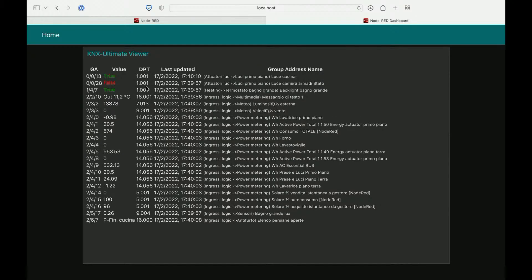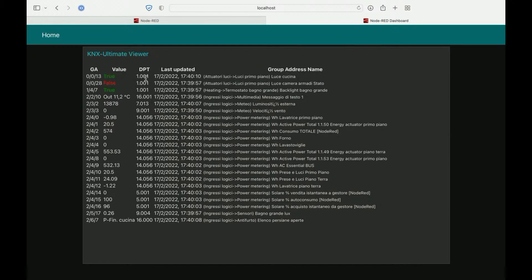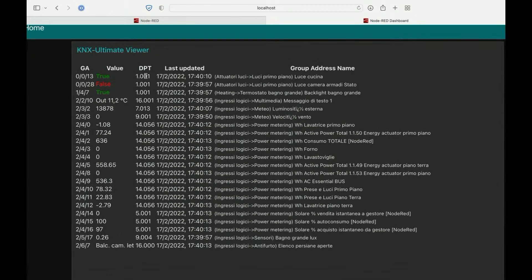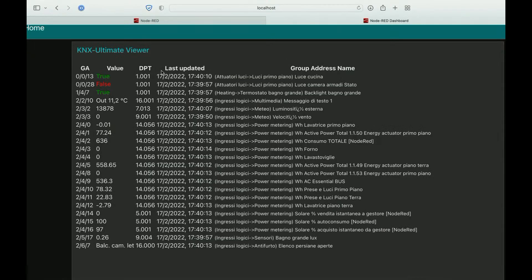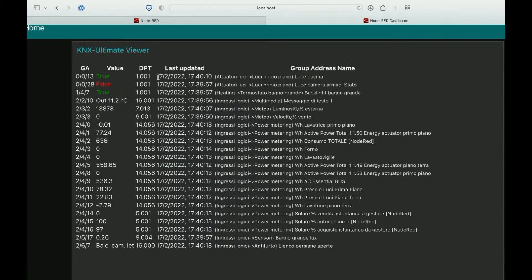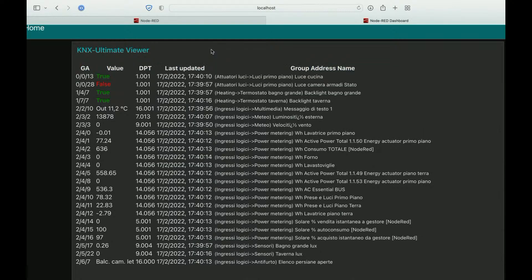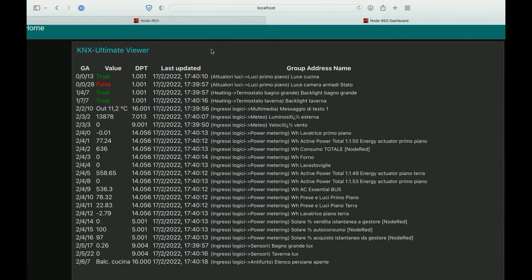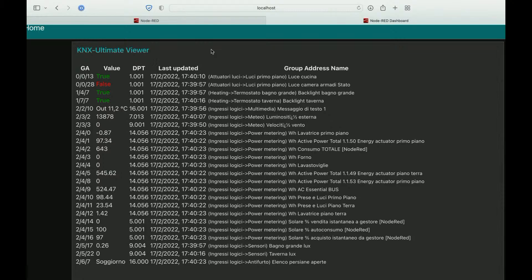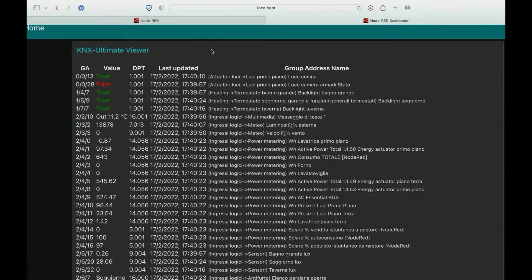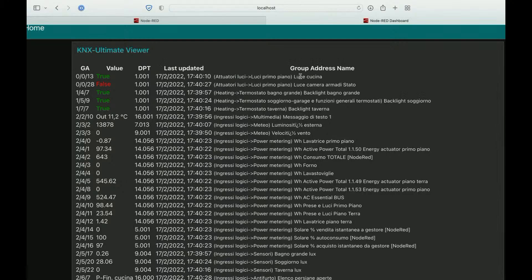The data point, the third column is the data point. The last update column tells you the last time and date the node has received this group address. And the name of our group address.